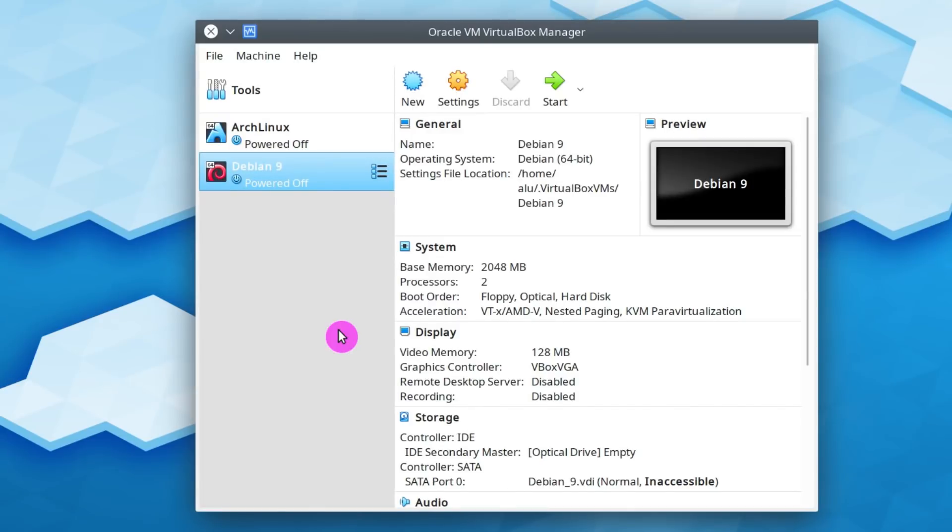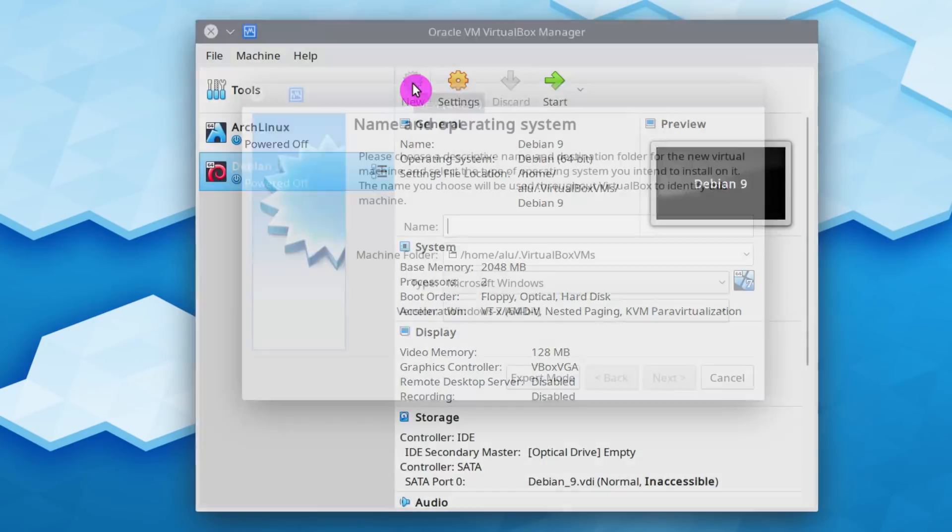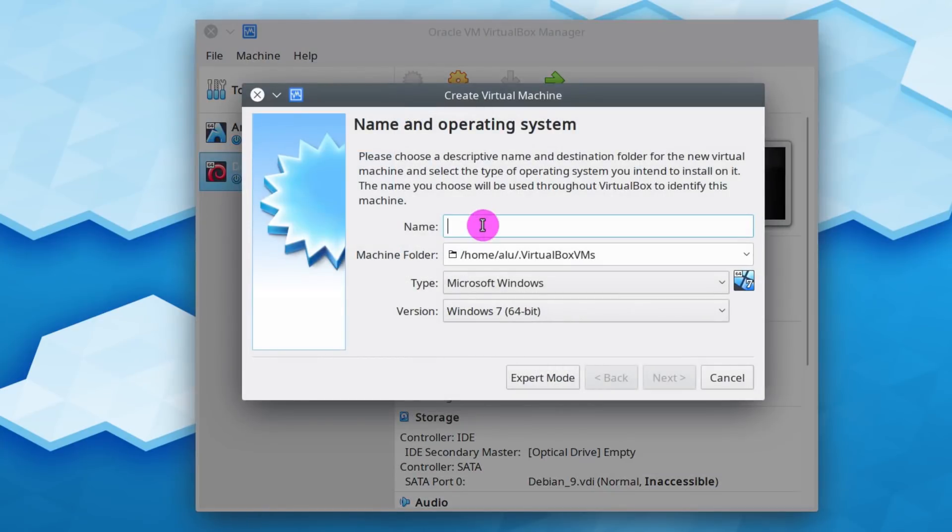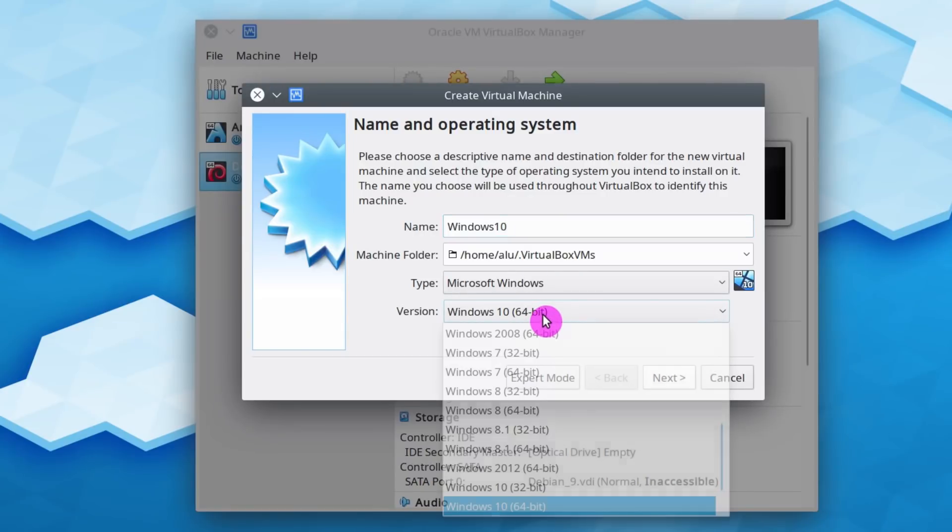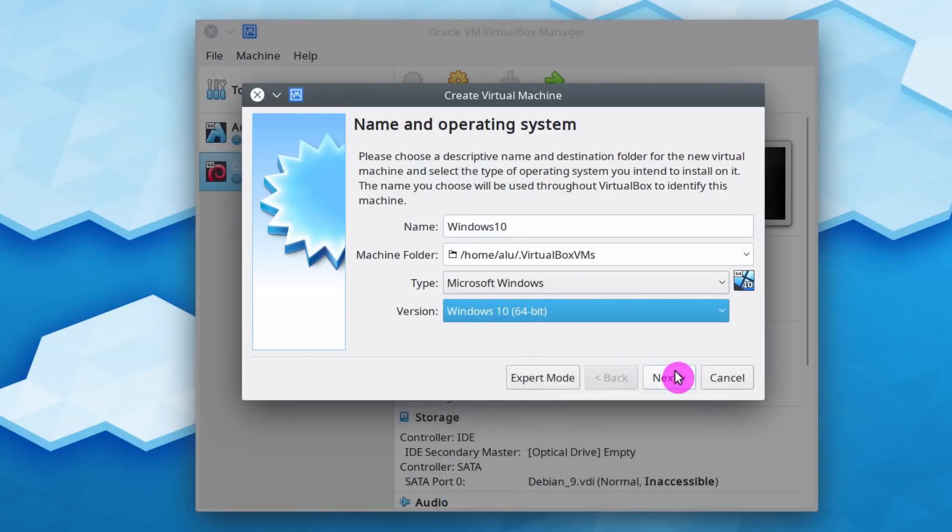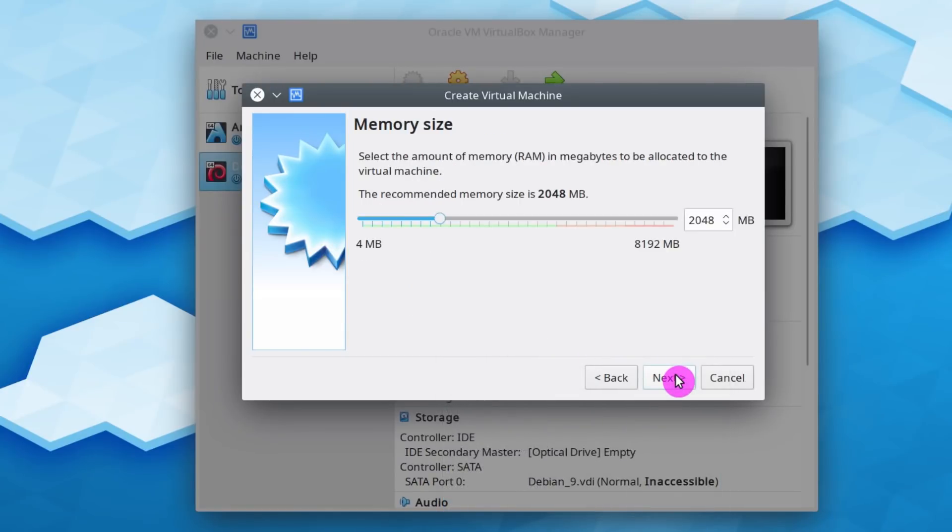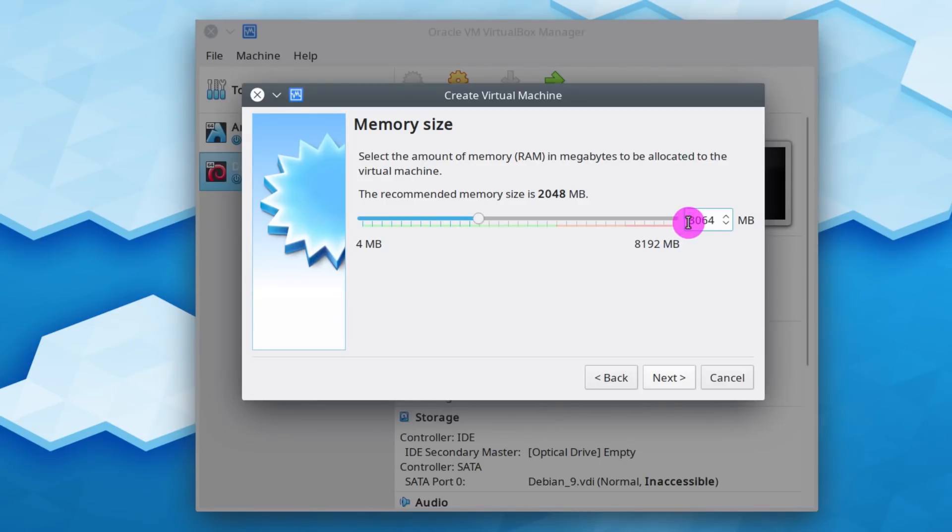To install Windows 10, you need to create a new virtual environment. You click New and give it the name Windows 10. VirtualBox will automatically define the system you need. If it didn't define it, you can select it manually from here. Then you click Next. Here you define how much RAM you can allocate to this virtual machine. 2GB is usually fine, but for Windows it is probably better to give 3. Click Next.